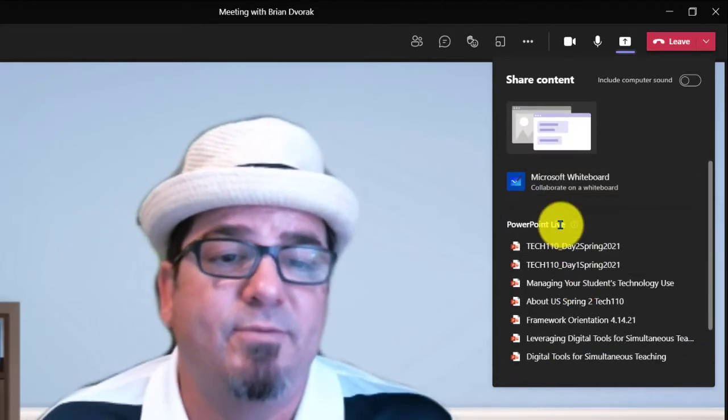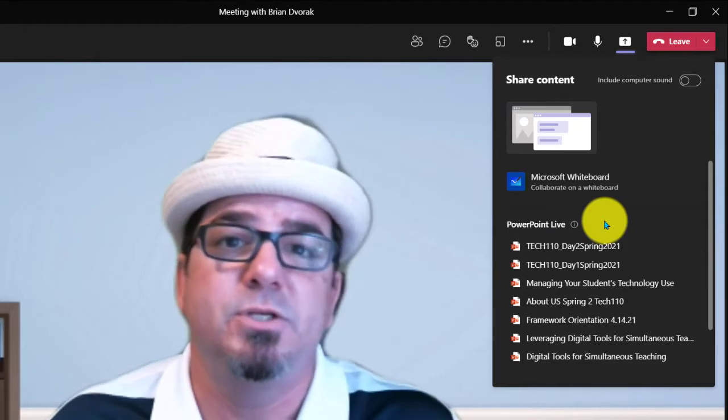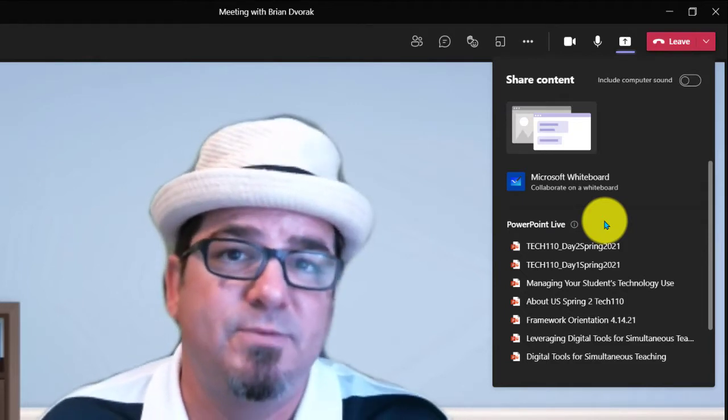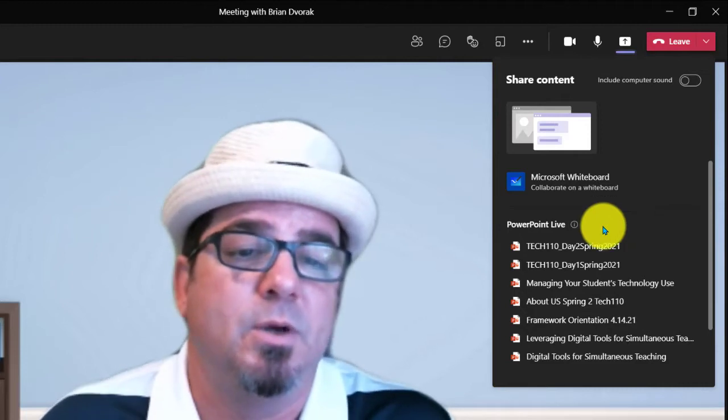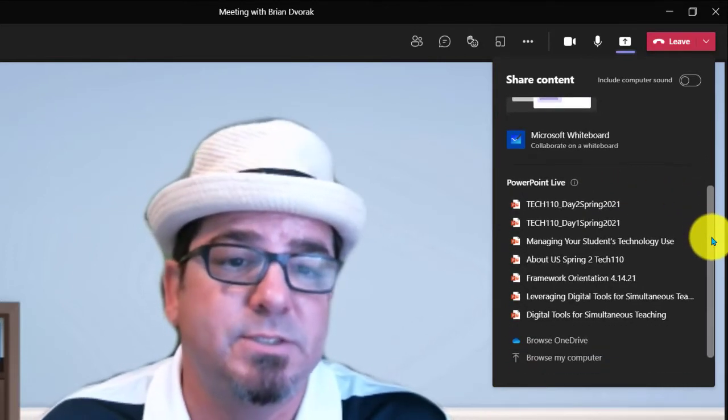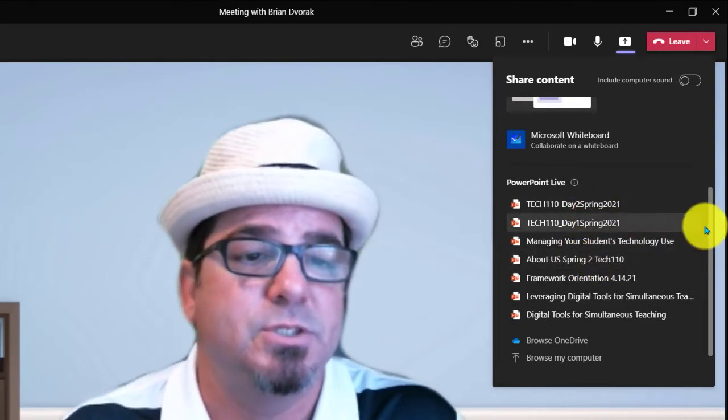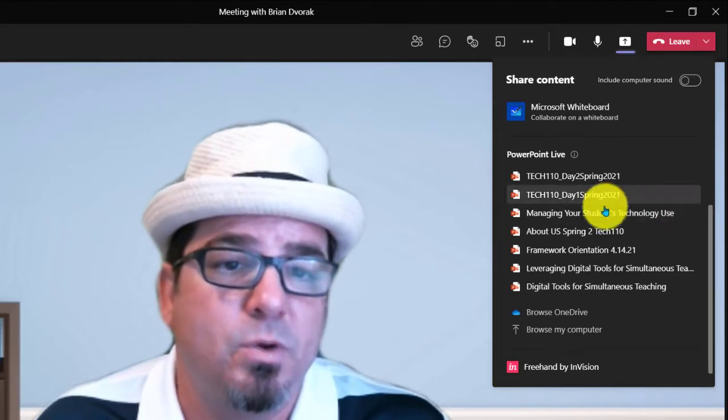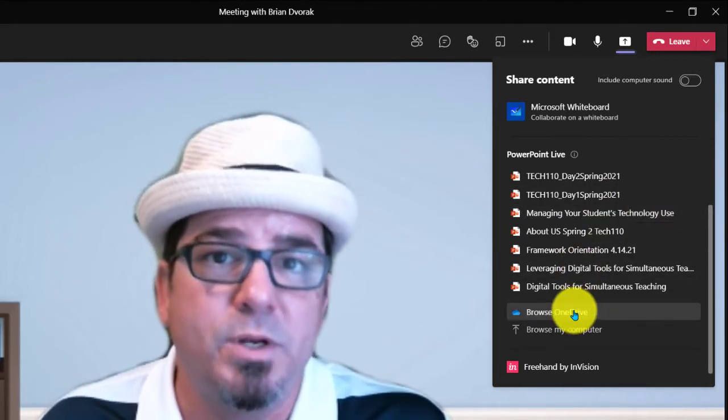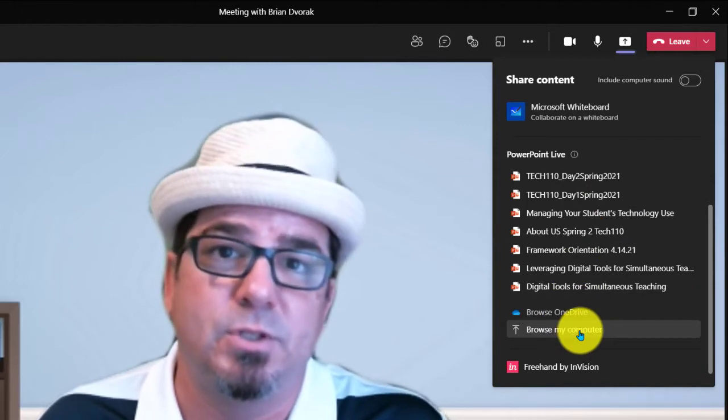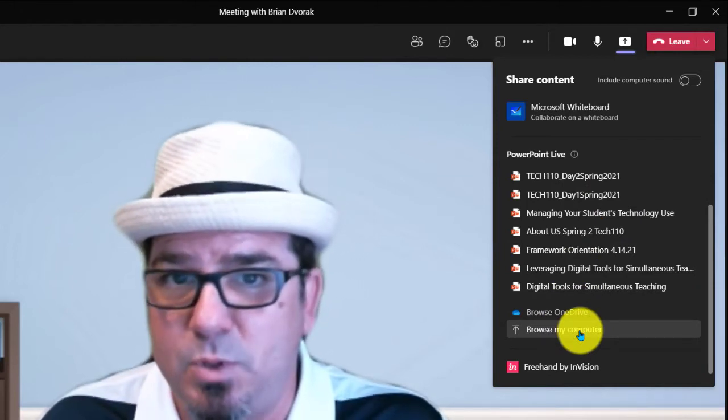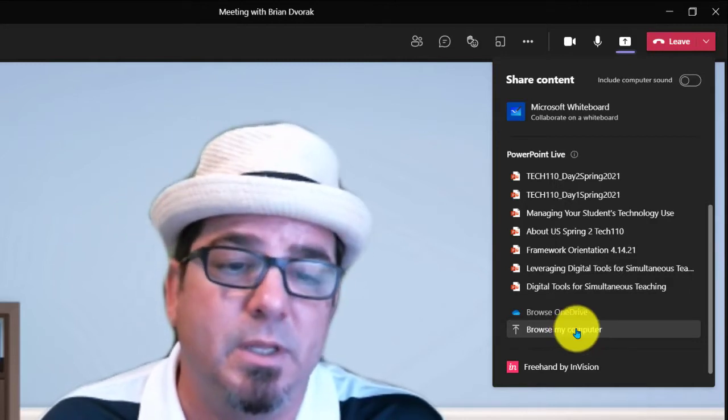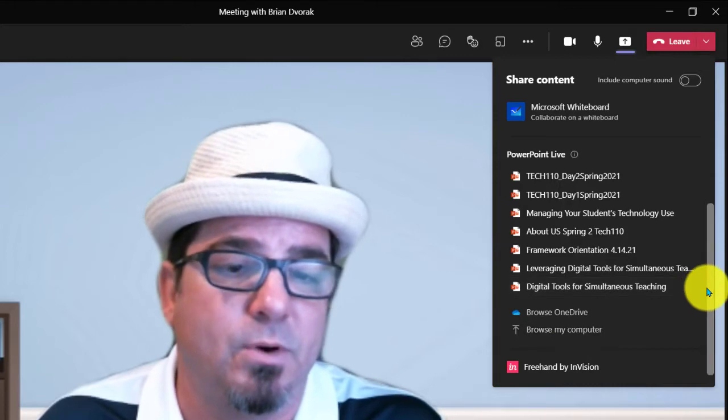Below that we have our PowerPoint live options. So here is when you want to run a specific presentation and only share that presentation. What you're seeing here are recent PowerPoint files that you have accessed. For quick access, you can just click on them. Now, if you don't see the PowerPoint you want there, you can go ahead and browse to find it on your OneDrive, or you can browse it if it's located on your computer and pull it up. And you could actually pull up any file. It doesn't have to be a PowerPoint. You can pull up any file you would like to share with your audience.